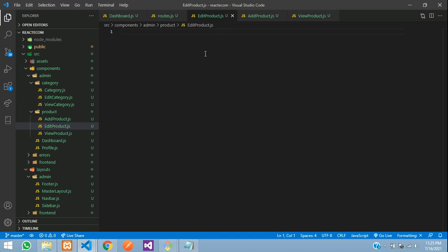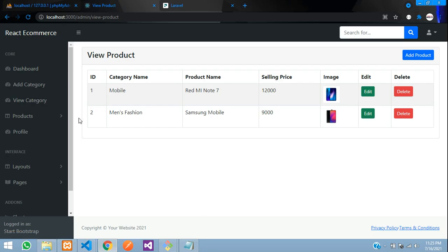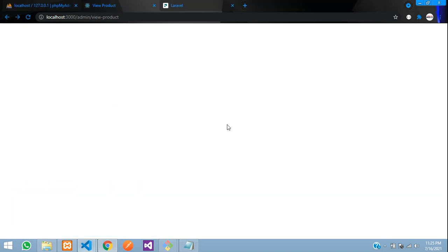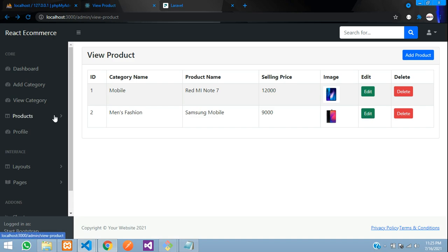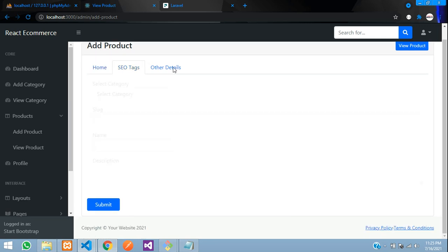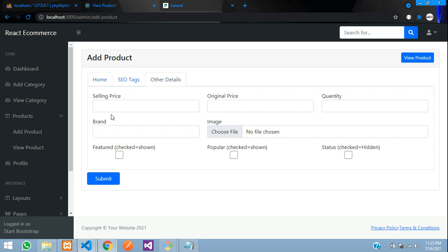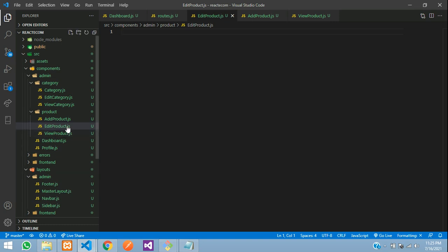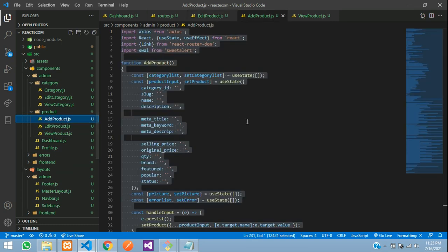Now let's copy and paste and create a file with the name 'edit product' under the product folder. Go to the product folder and create a new file — edit product.js. Our page is ready. Now when we click the edit page we need to navigate there. When we edit the data, the form should be the same as our add product — all the product and category fields should be shown in our edit product.